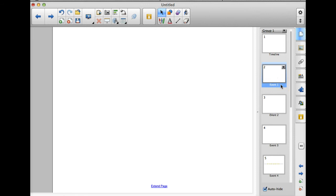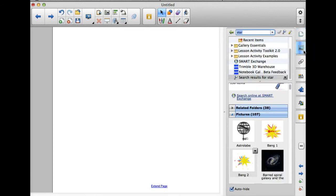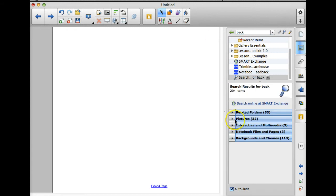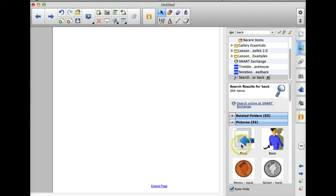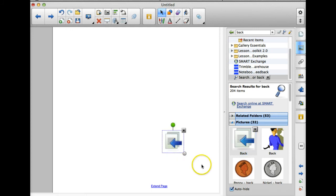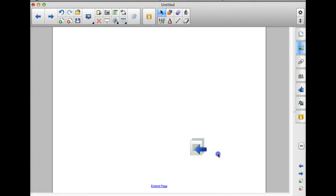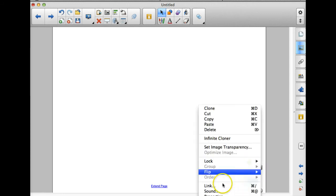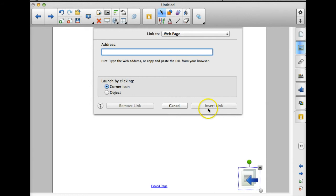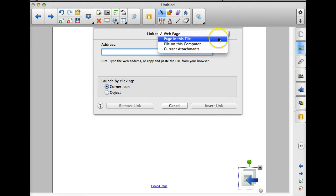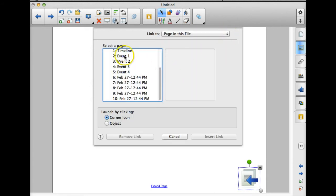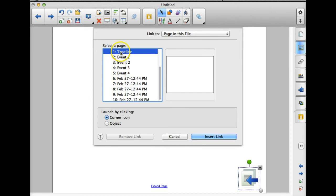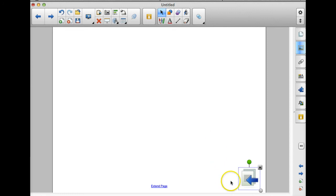Now I want to make sure it's easy to get back to my timeline. So on all of my pages, I need to put some kind of back button down in the corner to make it easy for the viewers to get back to the timeline. If you go back to your gallery and you search for the word back, if you go down here to pictures, your first picture is a back icon. So I'm going to drag that onto the page. Click on it again to make sure it is selected. Use my drop down arrow. We're going to link it. Again I need to change from web page to page in this file. And I always want to link my back button to that first page, that timeline. I'm going to change it to the object, insert link.